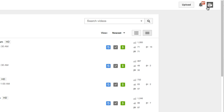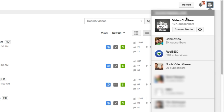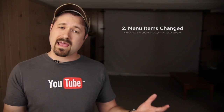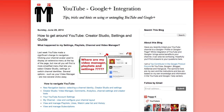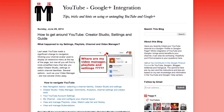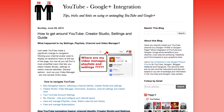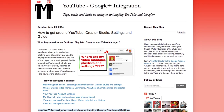If you are used to clicking on your picture in the upper right-hand corner and getting to your video manager, your channel, all those things that used to be available there, those are now gone. There's a link in the description below that'll walk you through everything that's changed just with that one menu.